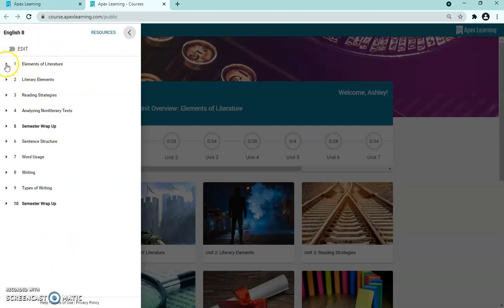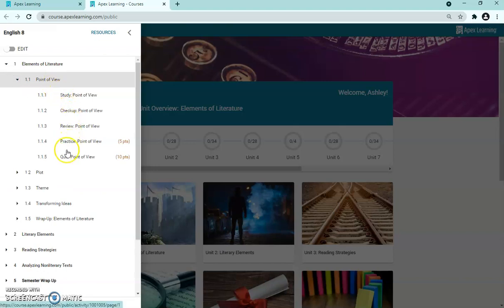Let's start with Unit 1. Press the arrow to drop down to the subunits within Unit 1. The elements of literature is Unit 1, and 1.1 is the first subunit — Point of View. Clicking on that shows everything the student has to do in subunit 1.1. The first thing is a study, which is essentially just notes — typically 10 to 20 pages long — with videos, interactive quizzes, surveys, and things like that to keep the student engaged while learning the content.